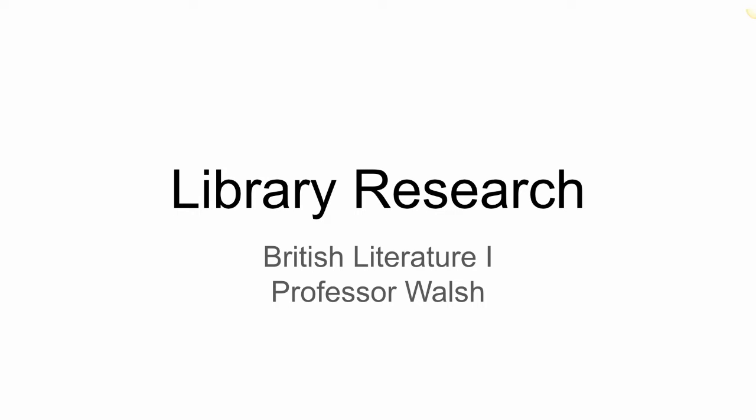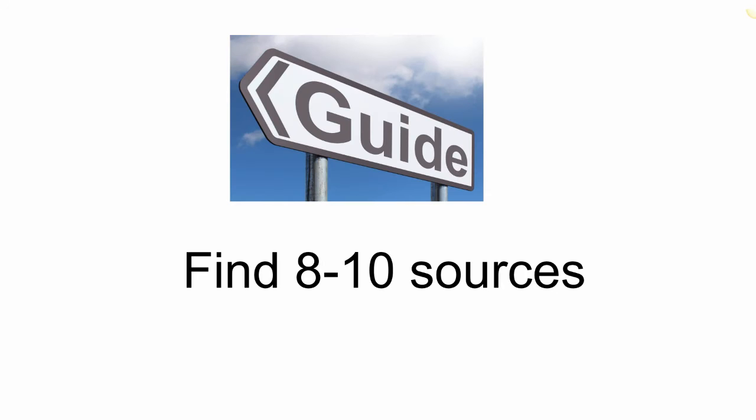This video will show you how to find library resources for your British Literature 1 assignment. When you're getting started with any research project, let your assignment be your guide. You need to find 8-10 sources on a literary work or a historical time period.